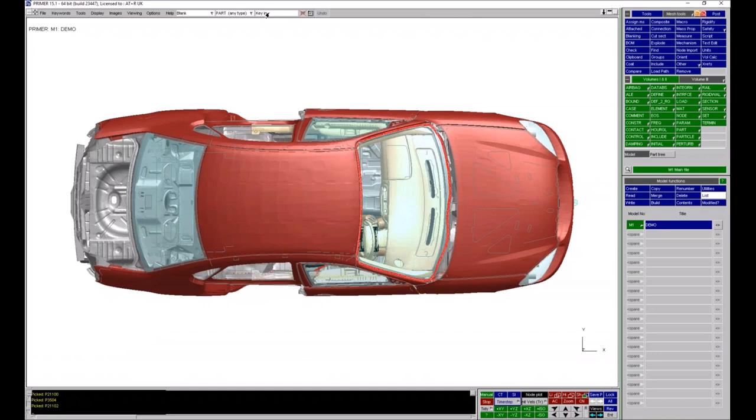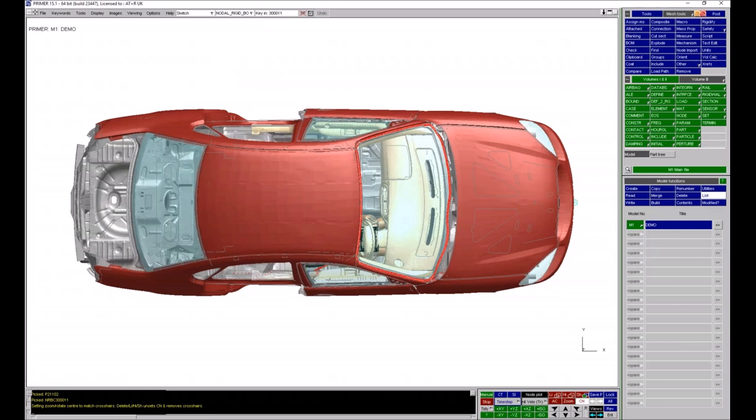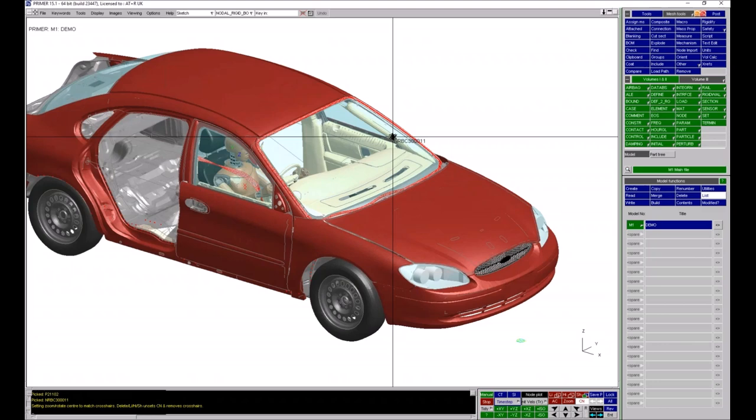One of the boxes in quick pick is key-in, which allows you to type in an entity ID instead of picking something from the screen. You might have initialized the model and have a problem, and you know the ID of a particular entity and want to see it on screen. For example, if I go to sketch constrained nodal rigid body, I can type in the ID and that will sketch it on the screen.